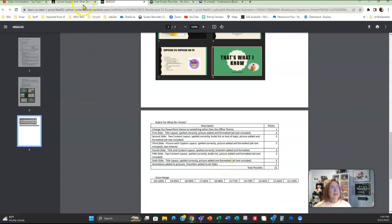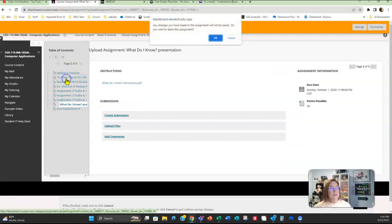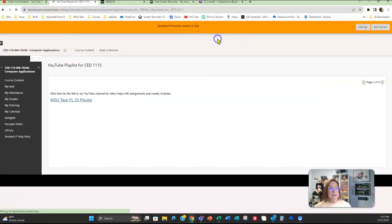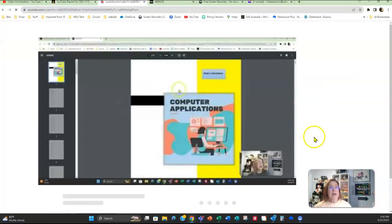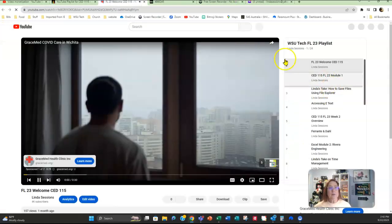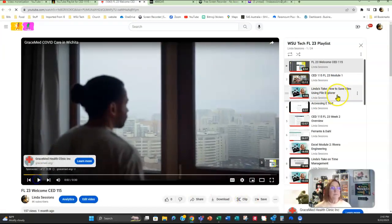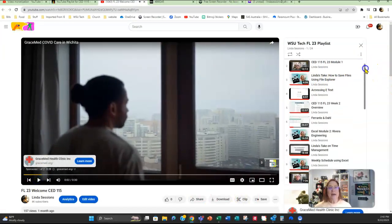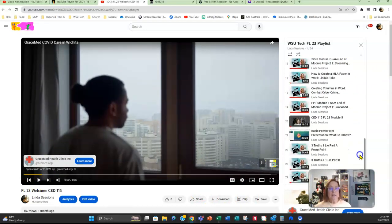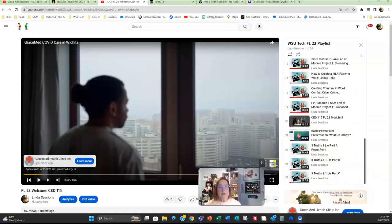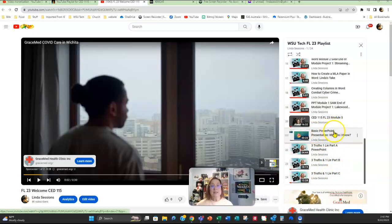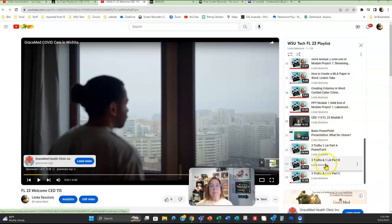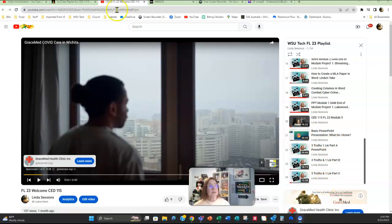In the class in Blackboard on the YouTube playlist, there are videos. Here is the What Do I Know presentation. Here is part A, part B, and part C of the three truths in one lie. So take advantage of those if you need them as well.